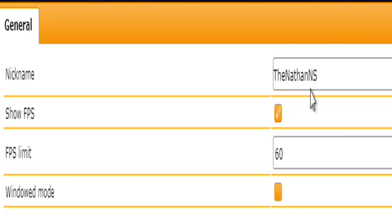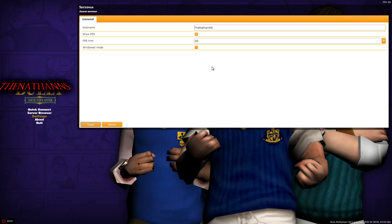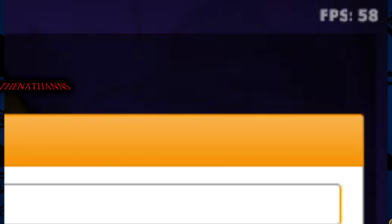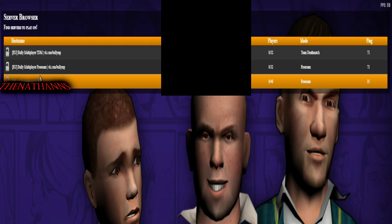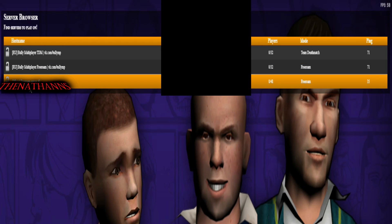Here you can choose to display your FPS in the top corner, set your nickname — mine is Nathan & S — and run in windowed mode if you want. Click Save and you'll see the FPS counter appear. If you're familiar with San Andreas Multiplayer or Counter-Strike servers, the server browser won't be new to you.